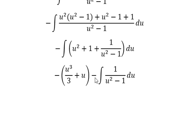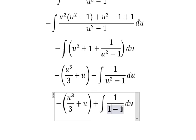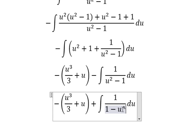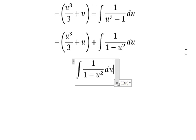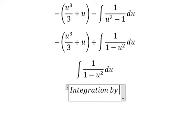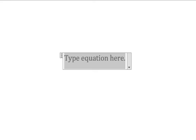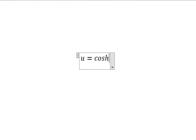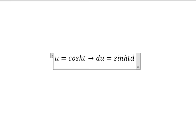Now we have the negative goal in here. We have 1 minus u squared. So now I will use integration by substitution. I will put u equal to cos t, du we have sin t dt.